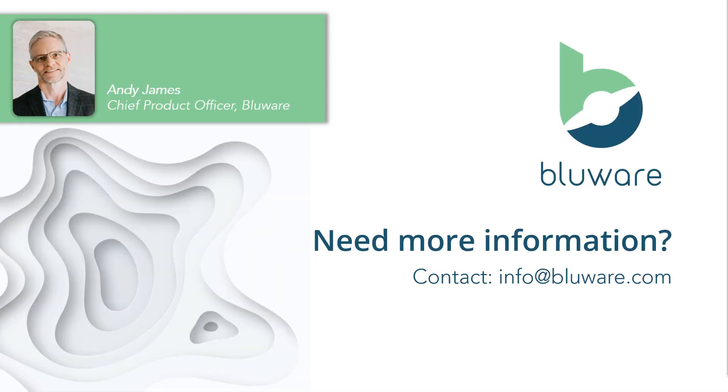So that's BlueWare FAST. If you need more information, you can contact us at info at blueware.com.